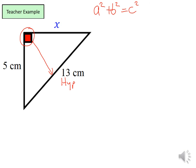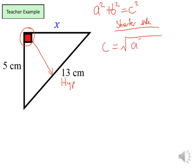To rearrange the formula of Pythagoras' Theorem for the shorter side, it will look like this: C equals the square root of A squared minus B squared, where A is now the hypotenuse and B is our known short side. Let's label the triangle: our hypotenuse becomes A, our known short side becomes B, and the short side we're trying to find is C.